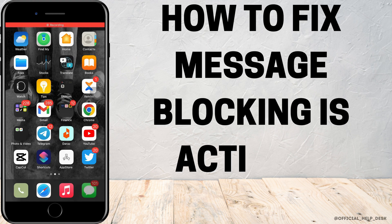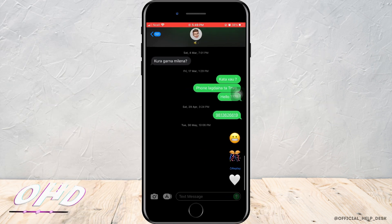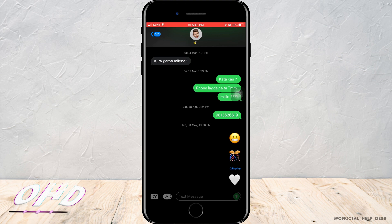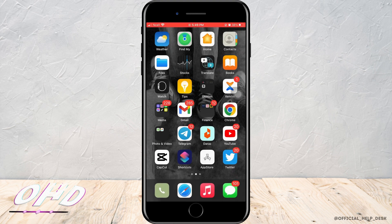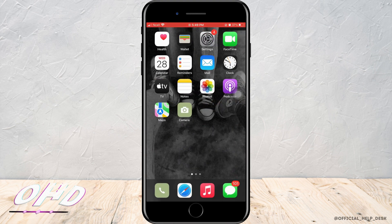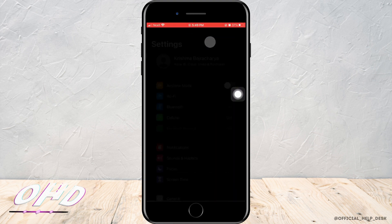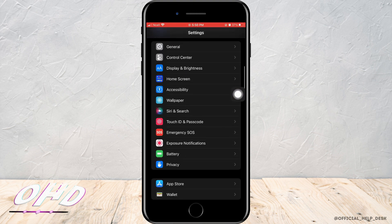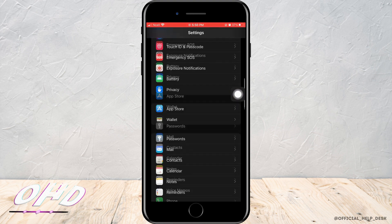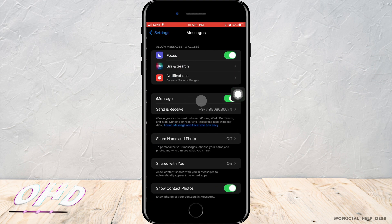How to fix if message blocking is active on iPhone. Let's jump into the steps. Go ahead and open Settings on your phone, scroll down and tap on Messages.